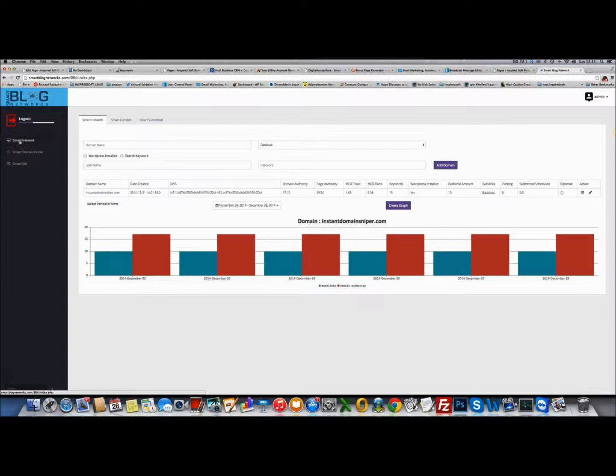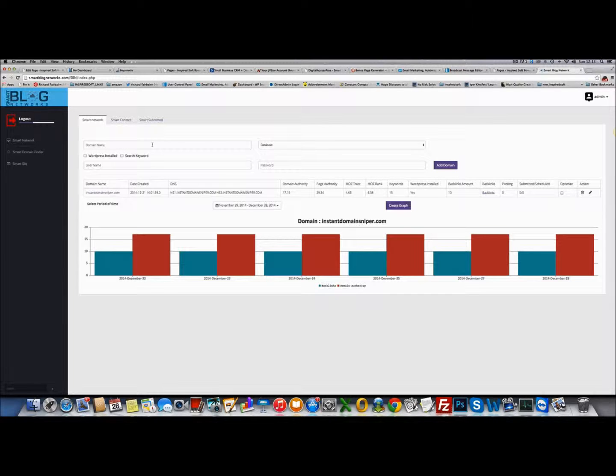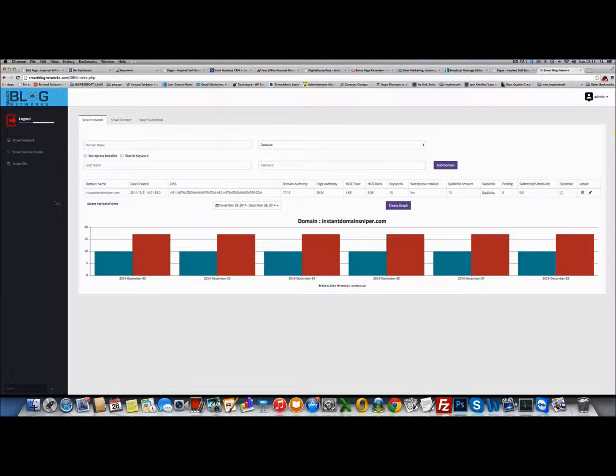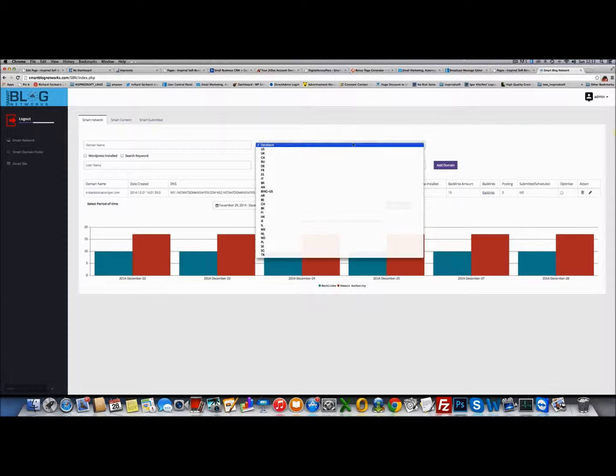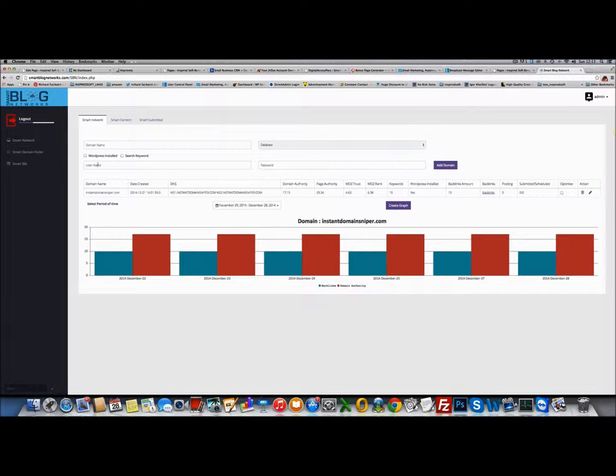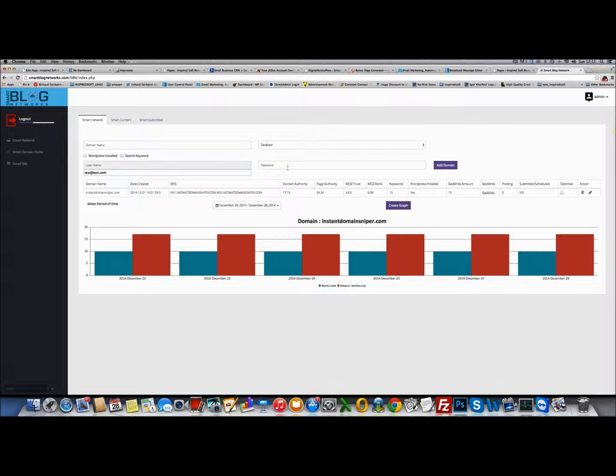In Smart Network, this is the management interface for managing all your domains that you add into the network. You can see I've already added a domain in, Instant Domain Sniper. You add your domain name, tell it which database you want it tied to - for example US, UK, Canada, Russia. Tell it the application whether you have WordPress installed, whether you want it to search for keywords, add in the username and password for your domain.